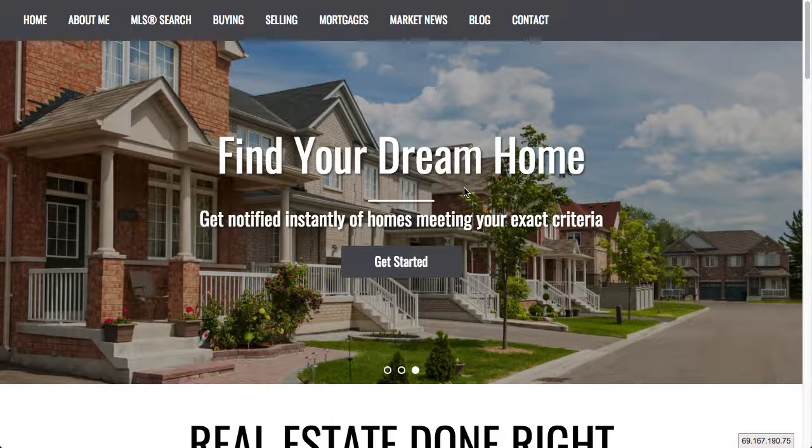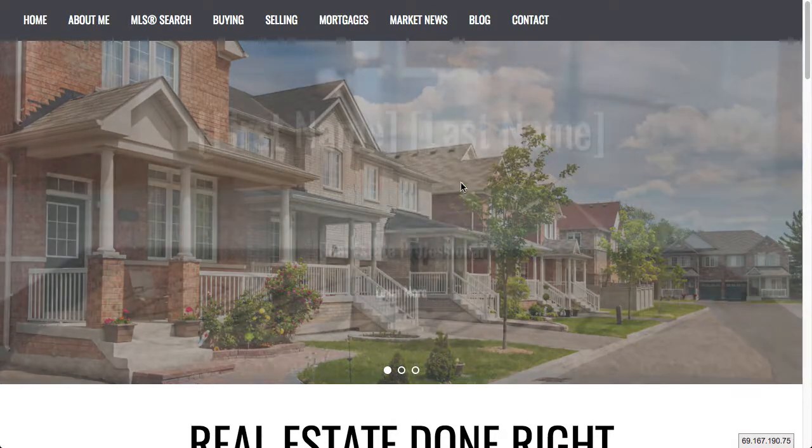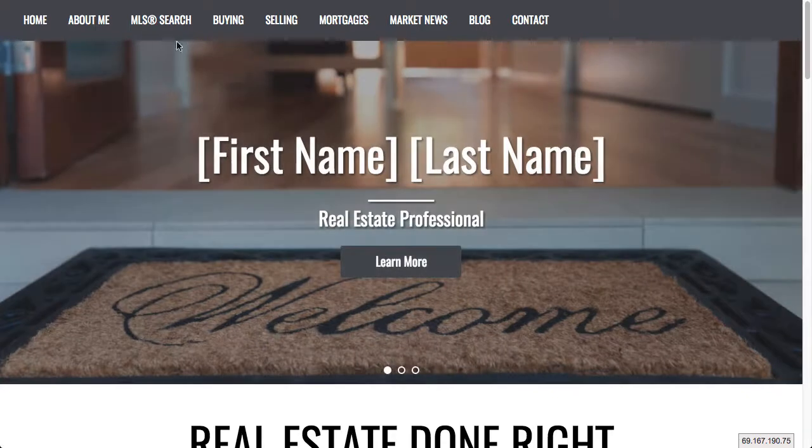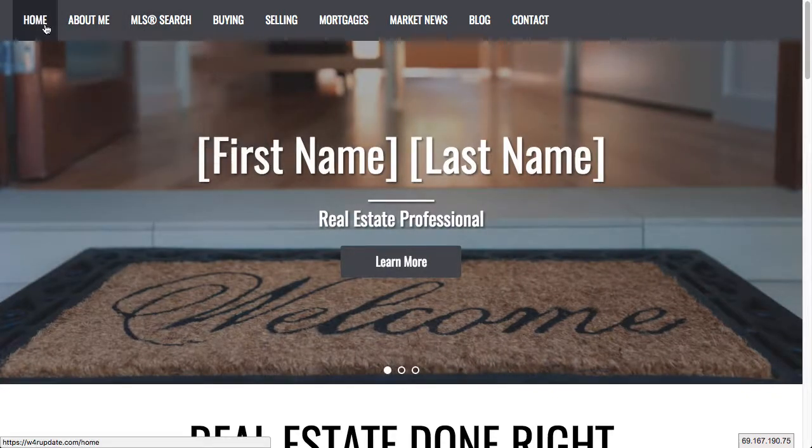Hey everyone, in this video I'm going to show you how to rearrange or organize your navigation bar.